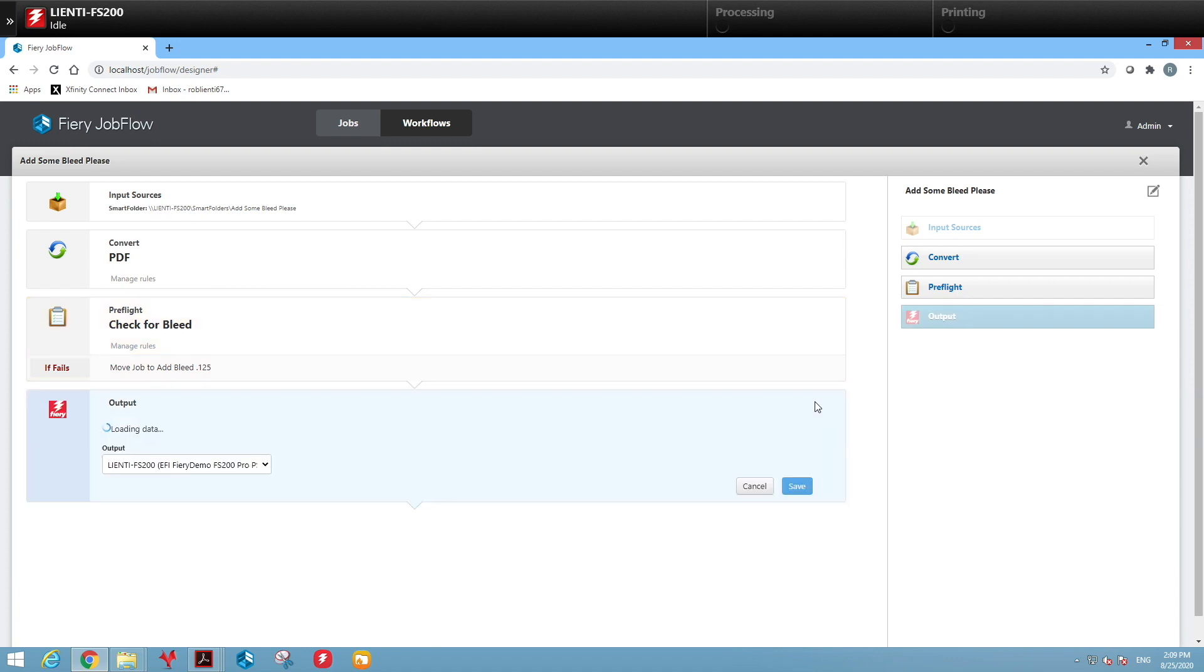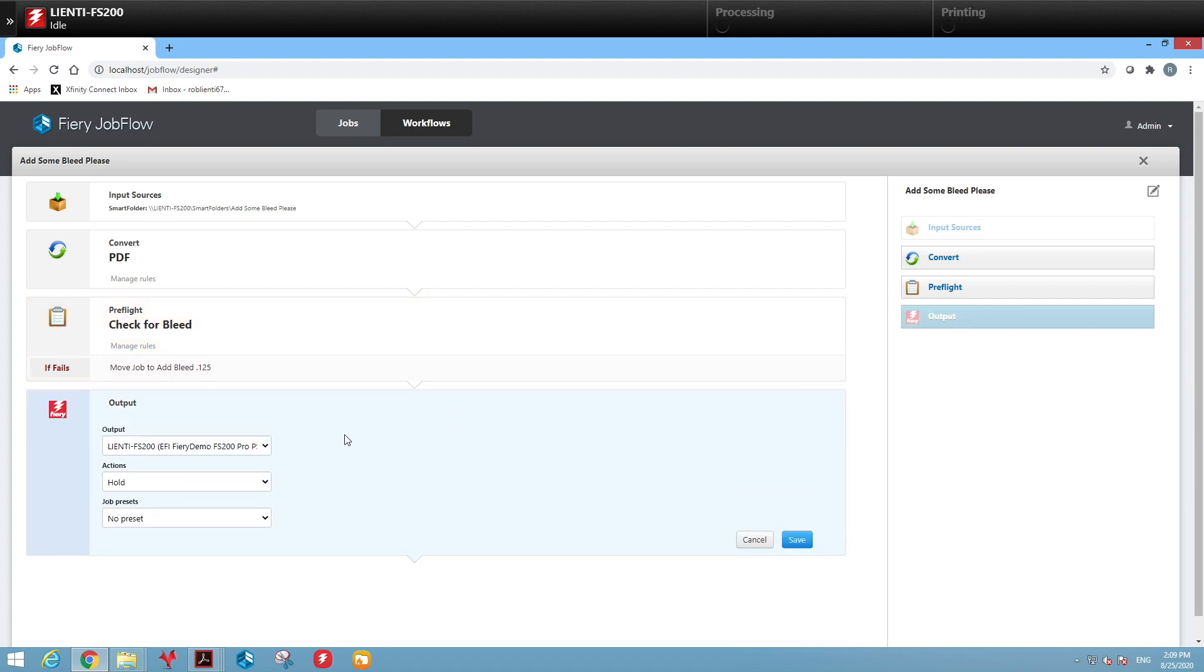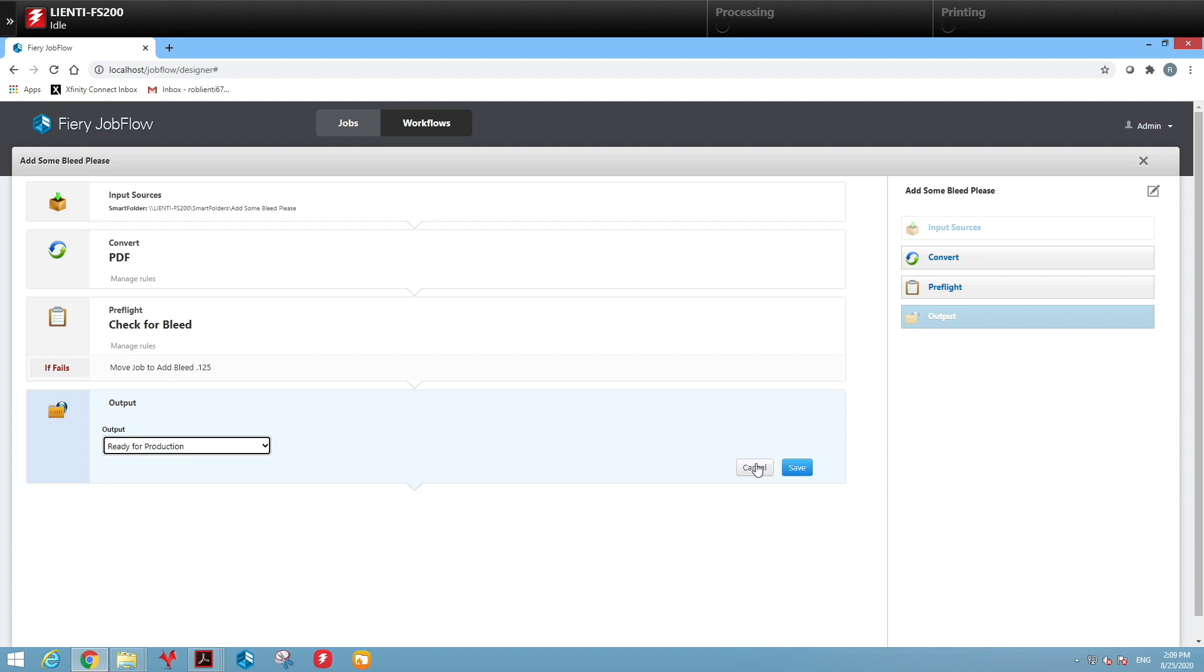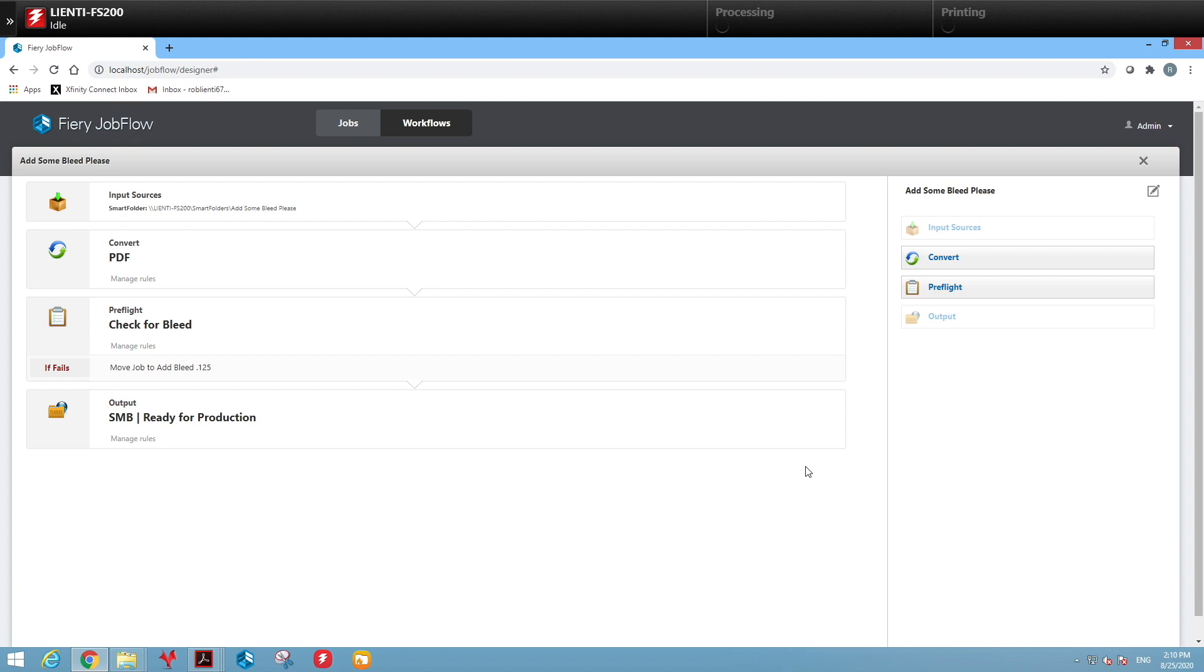Again we will change this to Ready for Production. It took me about two minutes to set up this workflow. It would normally take somebody probably a minute to three minutes to fix the files on their own, and Job Flow will fix these files simultaneously in a matter of seconds.